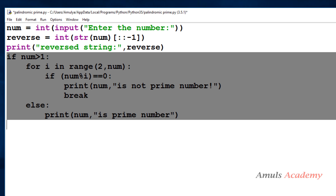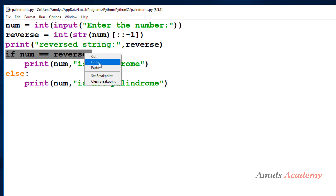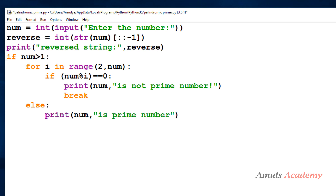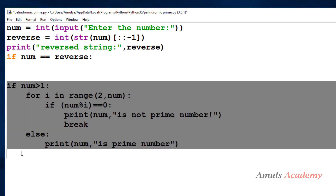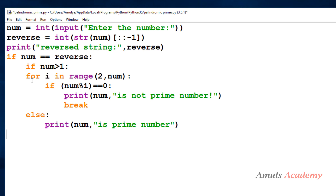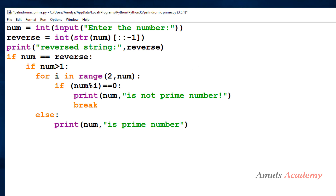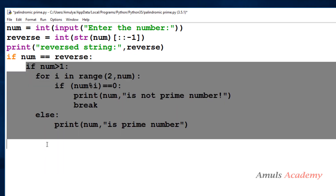Here in the palindrome program I check the condition: if num equals reverse. First I check whether the number equals its reverse — that is, whether the number is a palindrome. If it is a palindrome, then I paste the prime number code inside that condition. So what I did is include the palindrome condition and write the prime number code inside it.